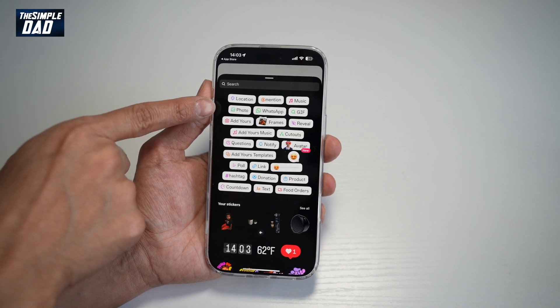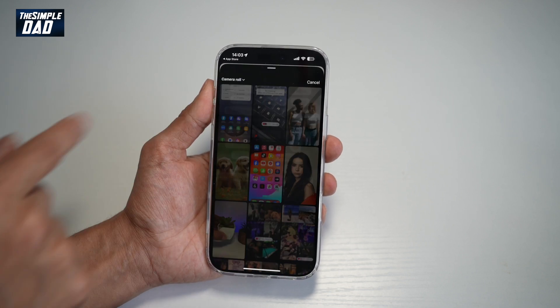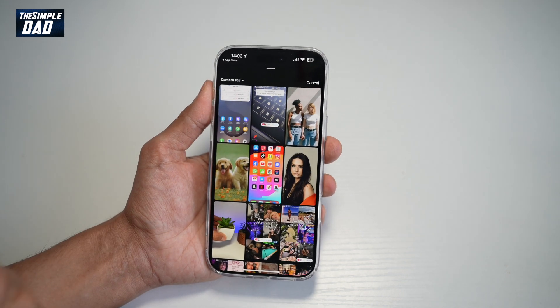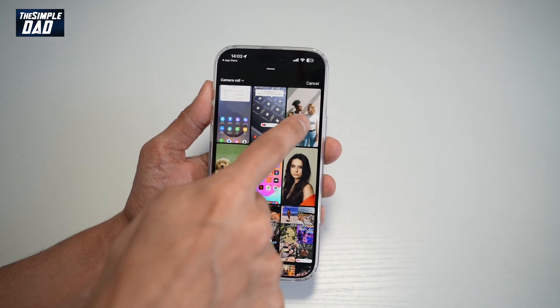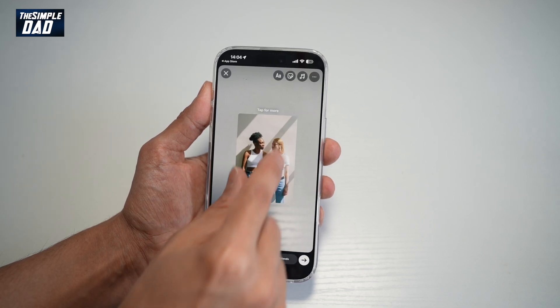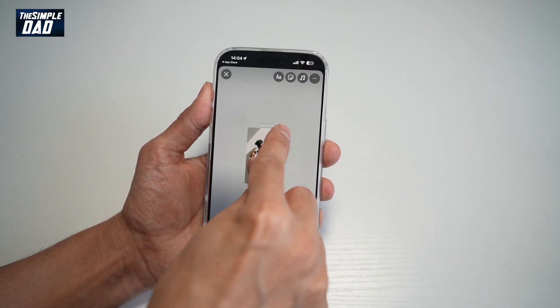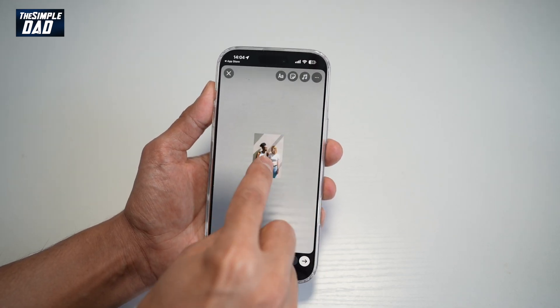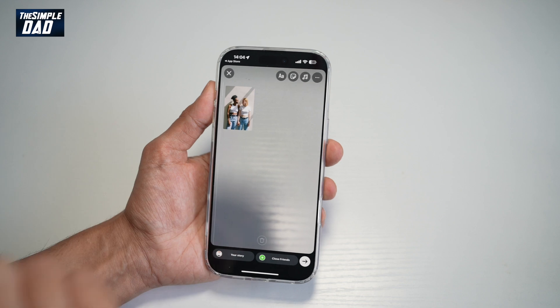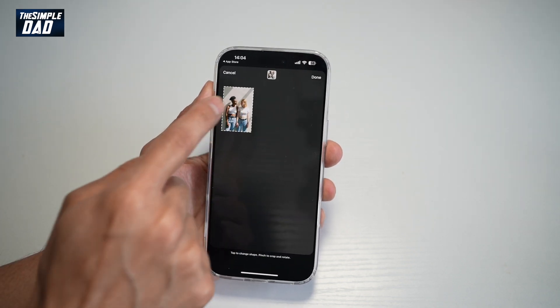Find photo — this is the photo sticker you need — tap on that. And now you're going to go ahead and choose what photo you want to add to your Instagram story. You can go ahead and resize it. You can also tap on it to change the shape.